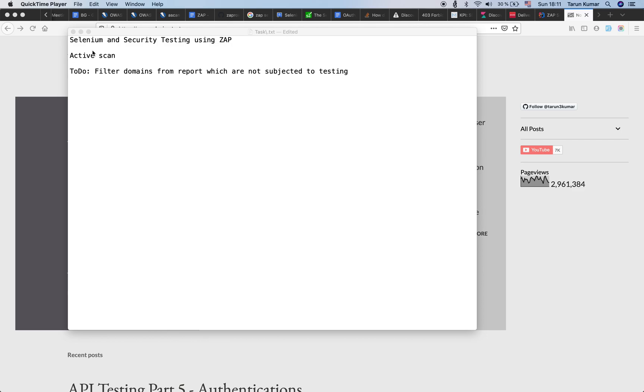We had seen in the previous session about passive scanning, wherein requests and responses to an application are not modified. They are just passively scanned to find out if some security headers are missing and so on.